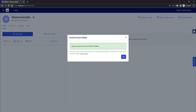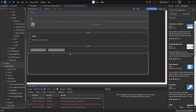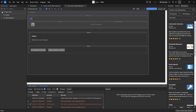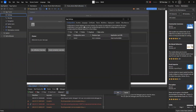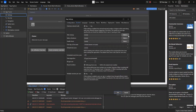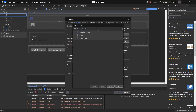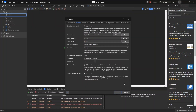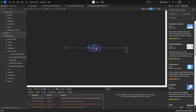Now we have set our email account for sending emails. Back in the modeler, we are going to create an after-startup microflow. Go to the app settings under runtime and select your after-startup microflow. I have already created one. In this after-startup microflow you will see a microflow that creates an email template.